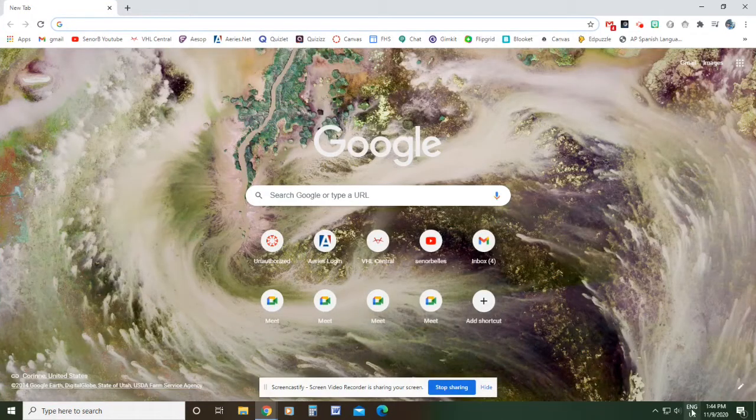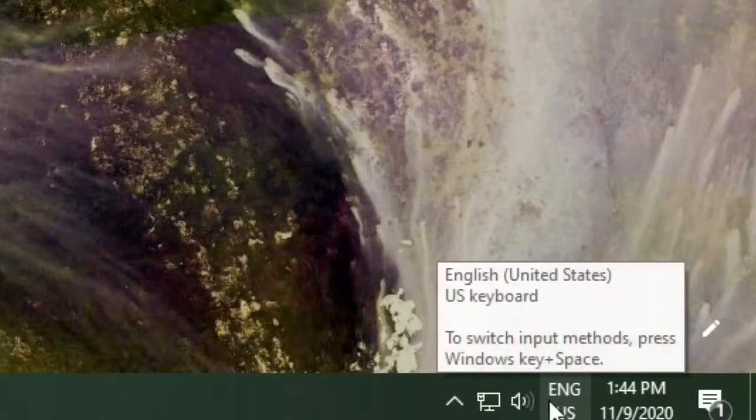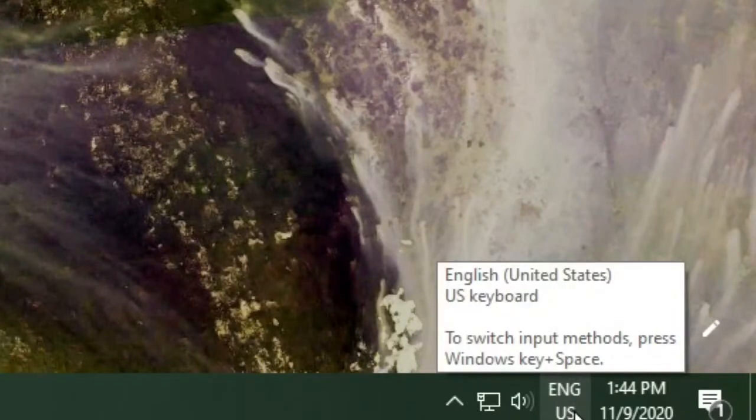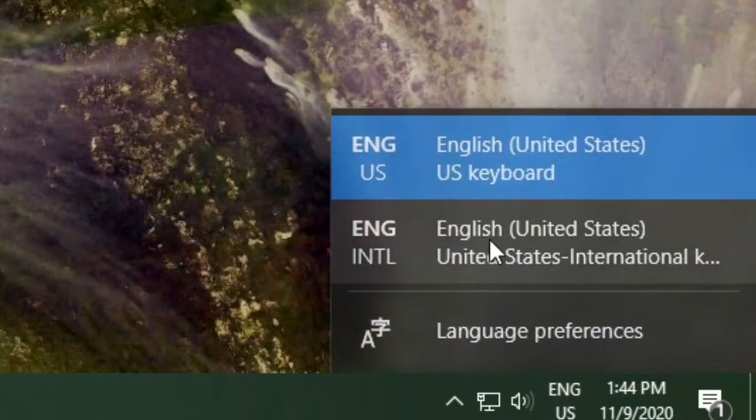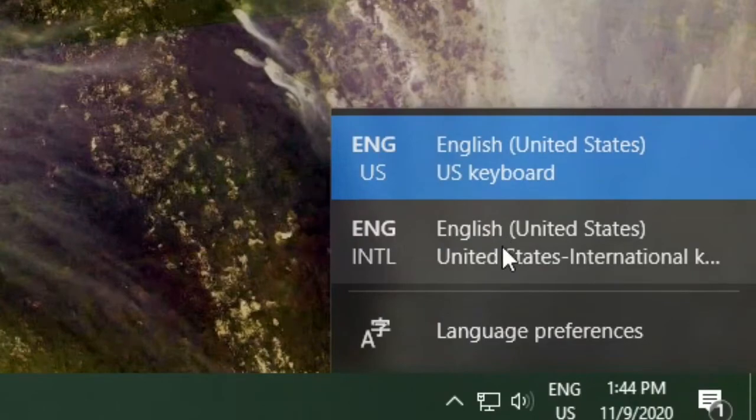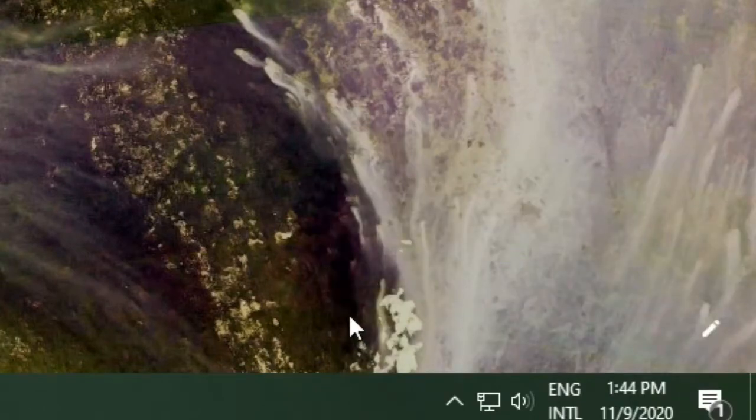So you'll notice down here if you didn't see it pop up, this came up where it says English US. If I click that it gives me the option of switching to international keyboard.